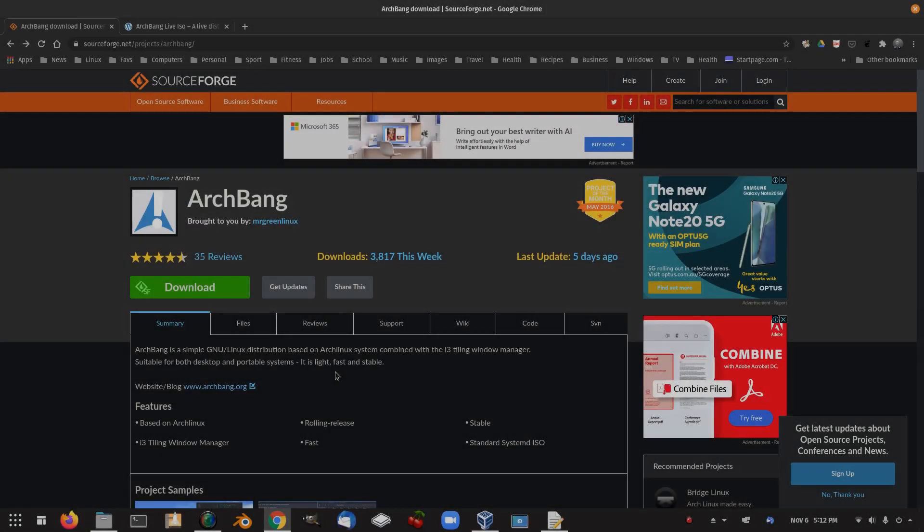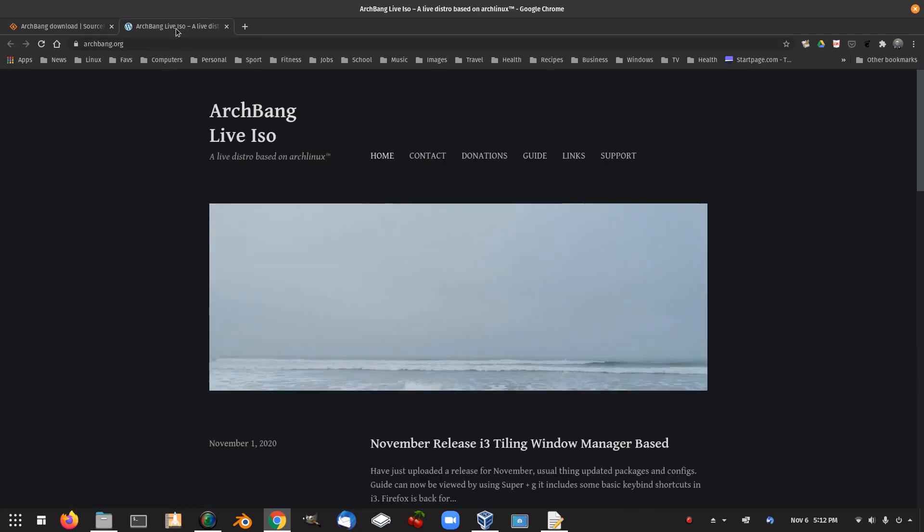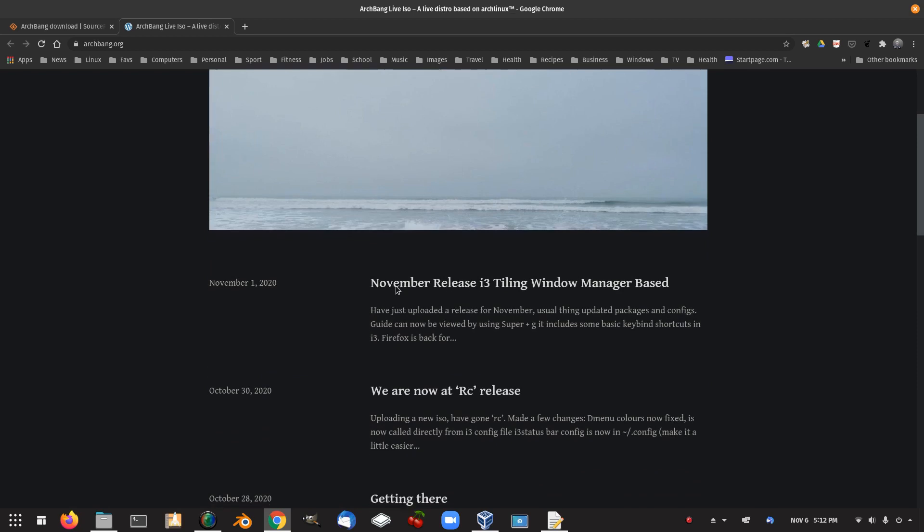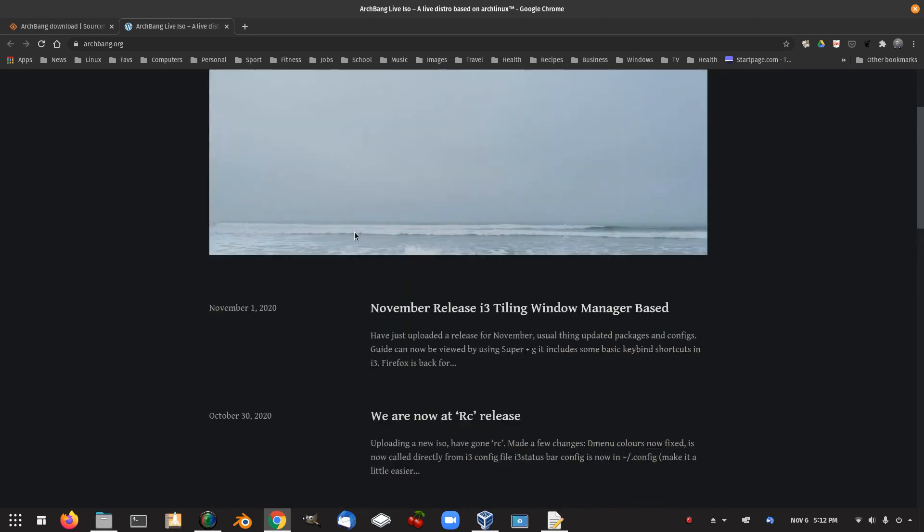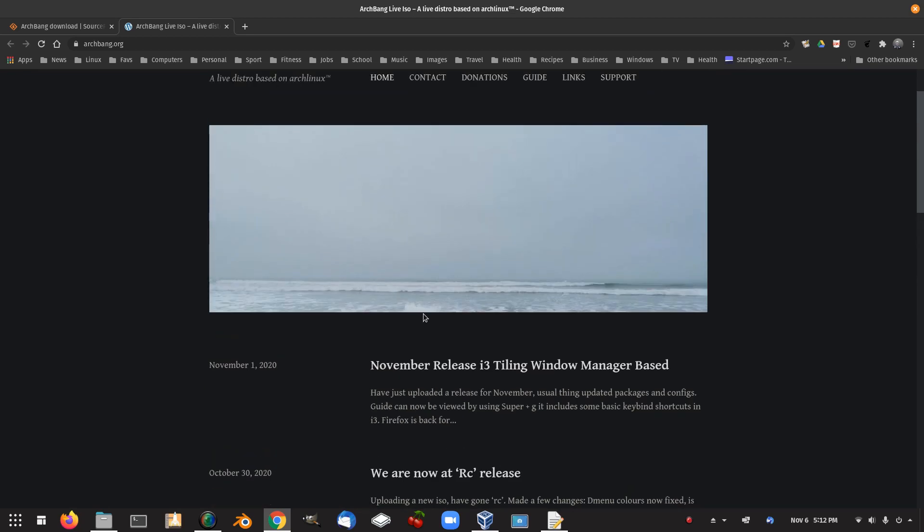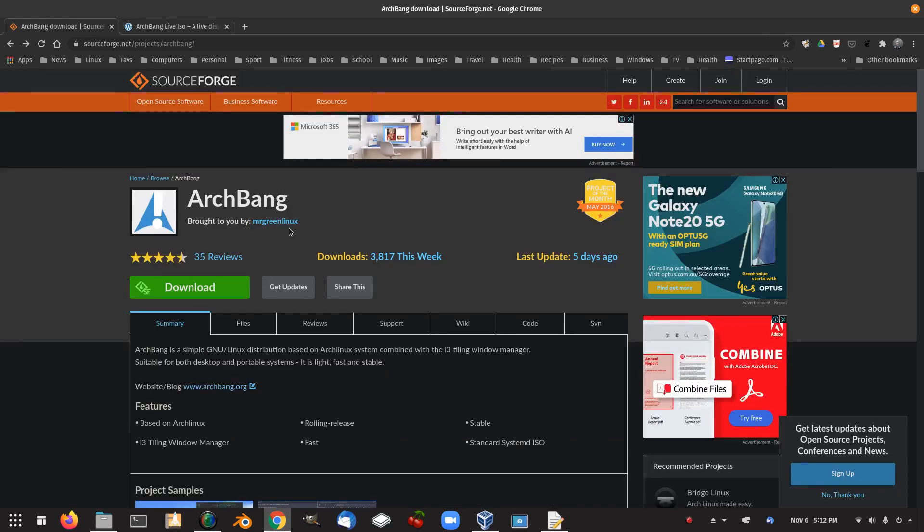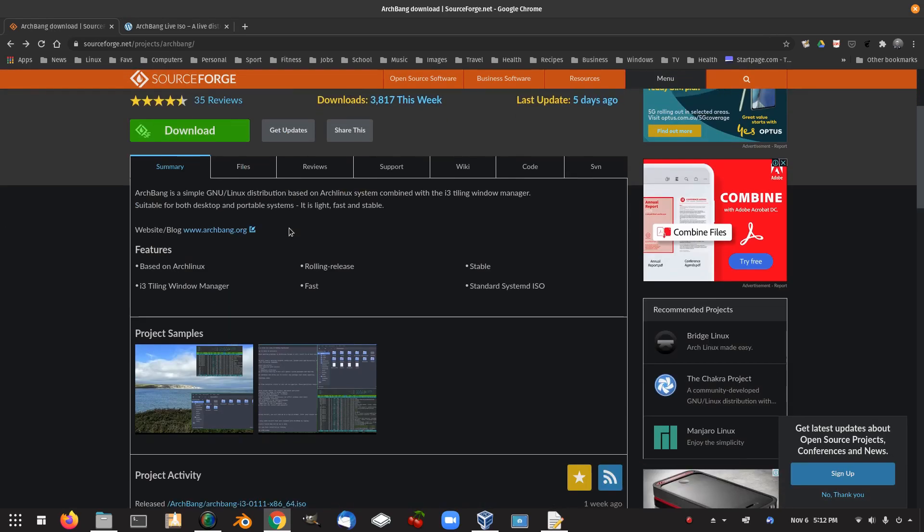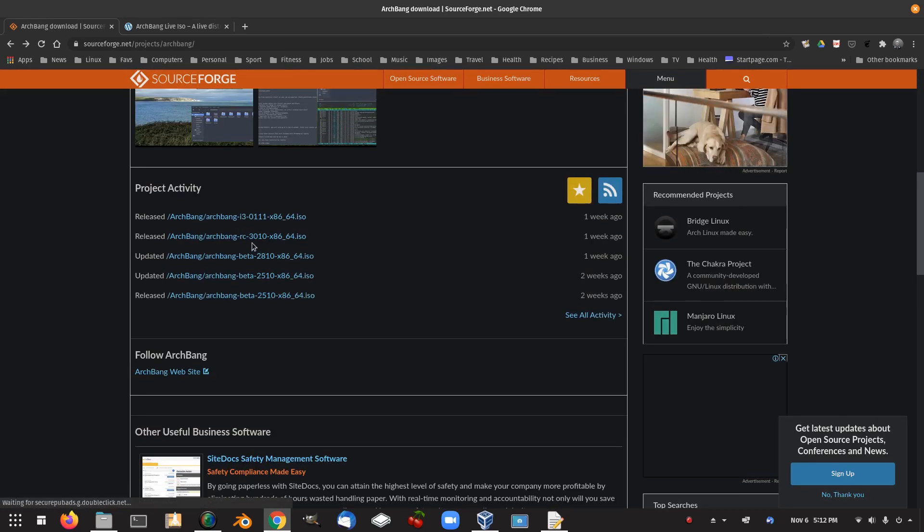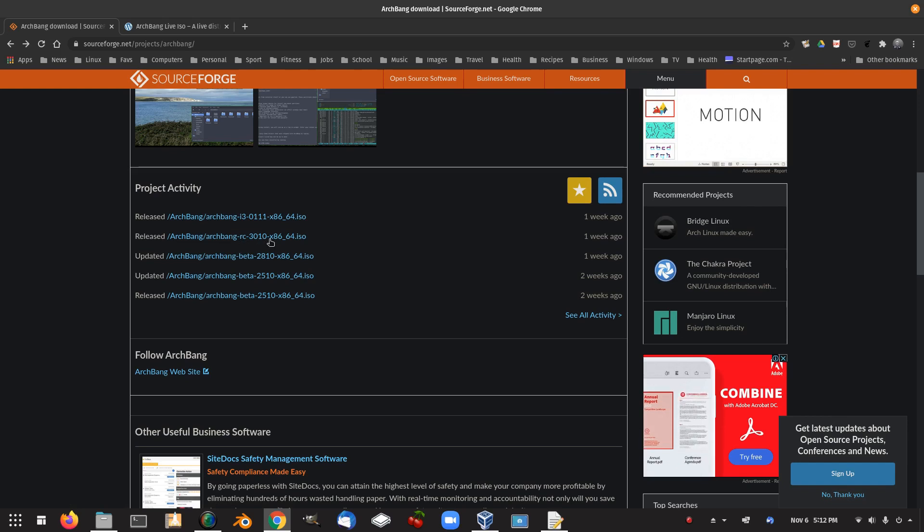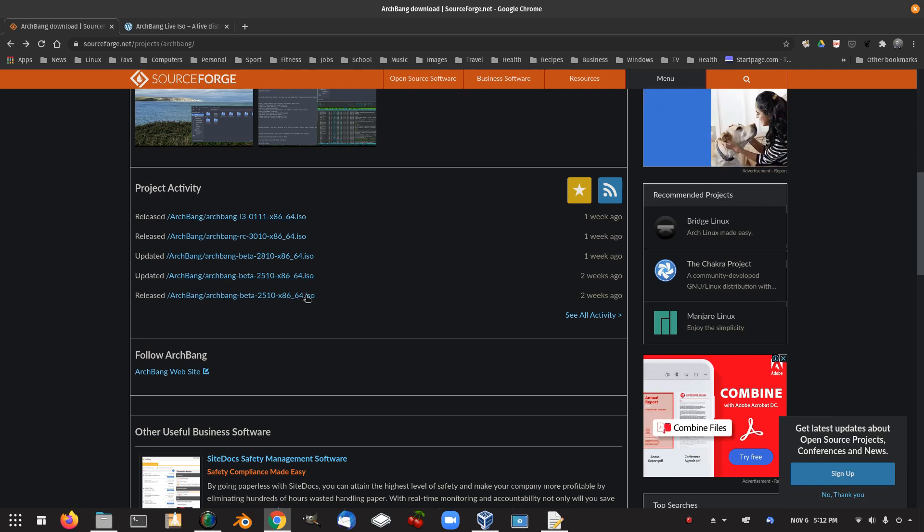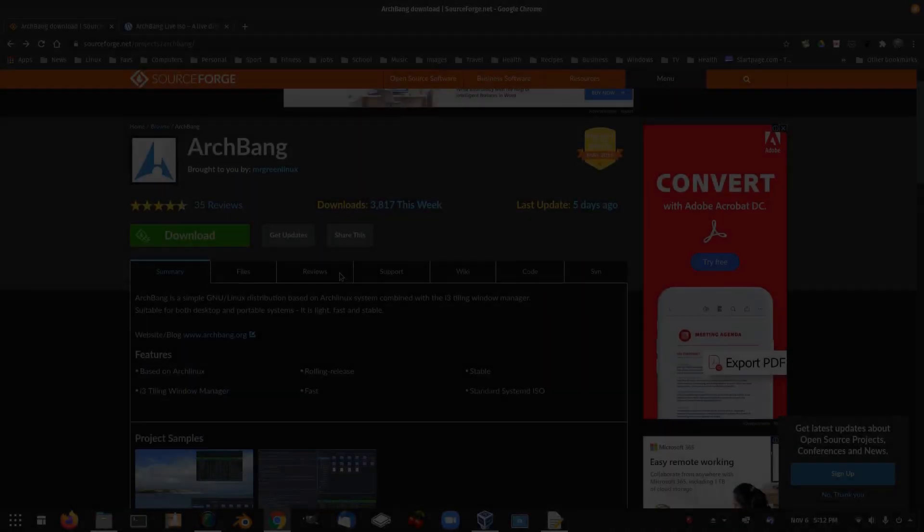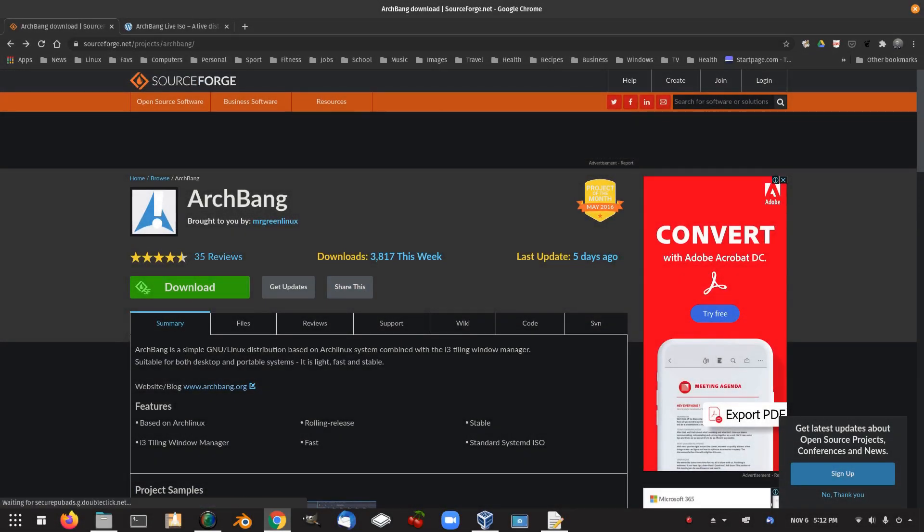So this is the ArchBang website on SourceForge. There is another ArchBang here, Live ISO with i3 tiling. But this one here has some other releases, i3, RC, and Beta. What I've downloaded is the ArchBang Beta 2510, 64-bit. So let's check that out.